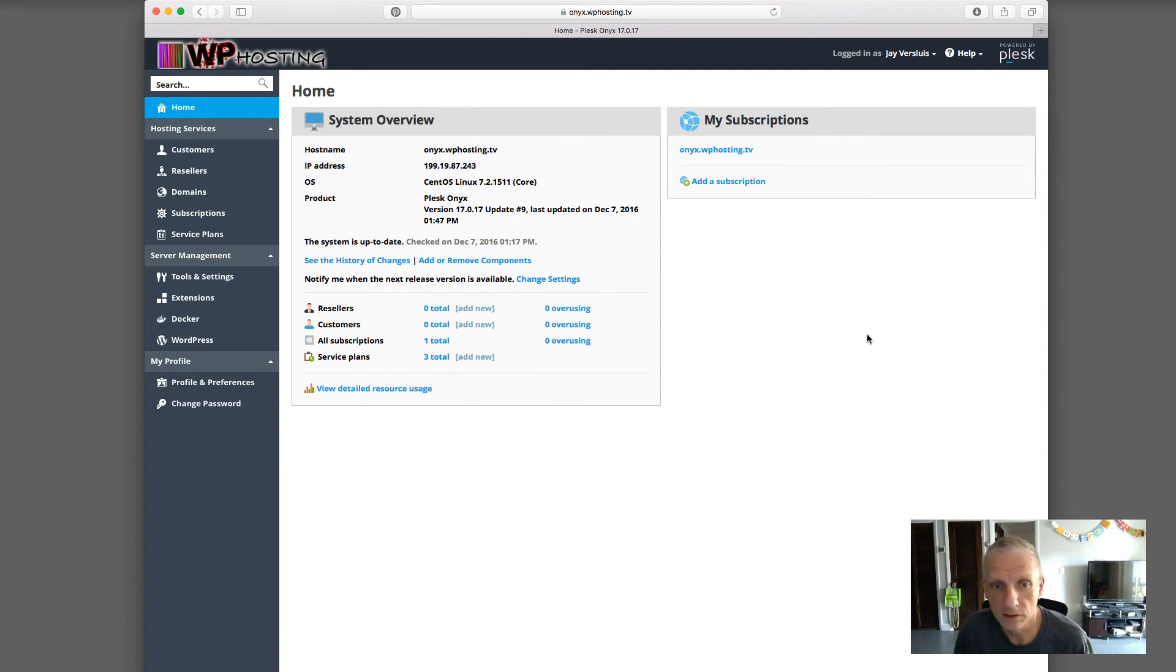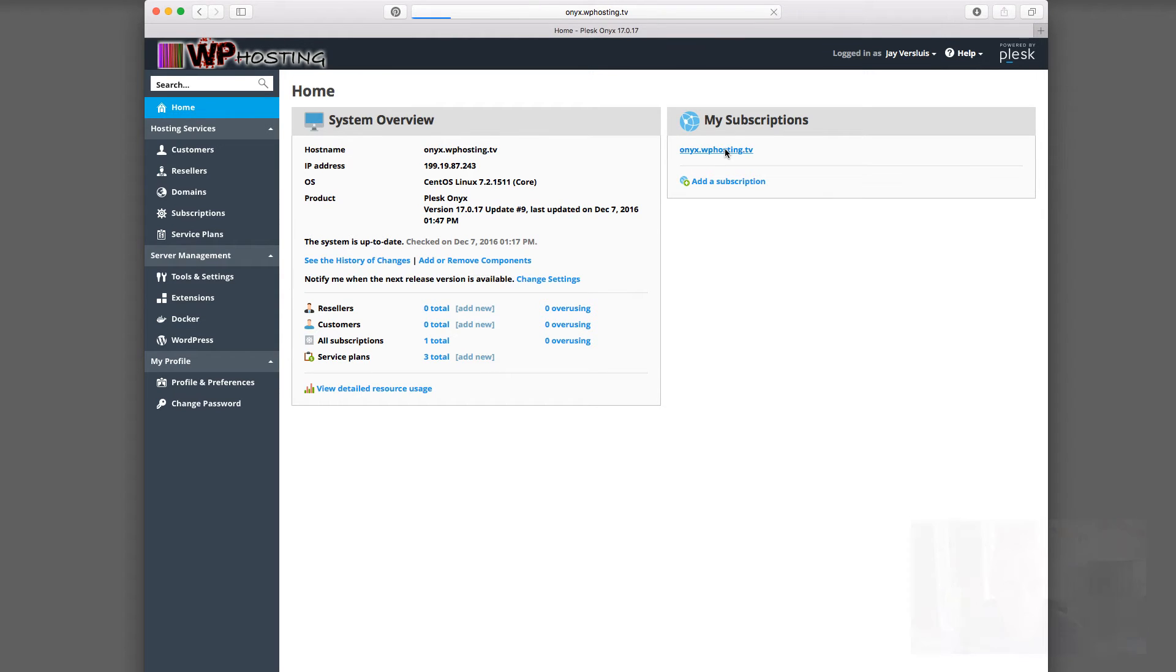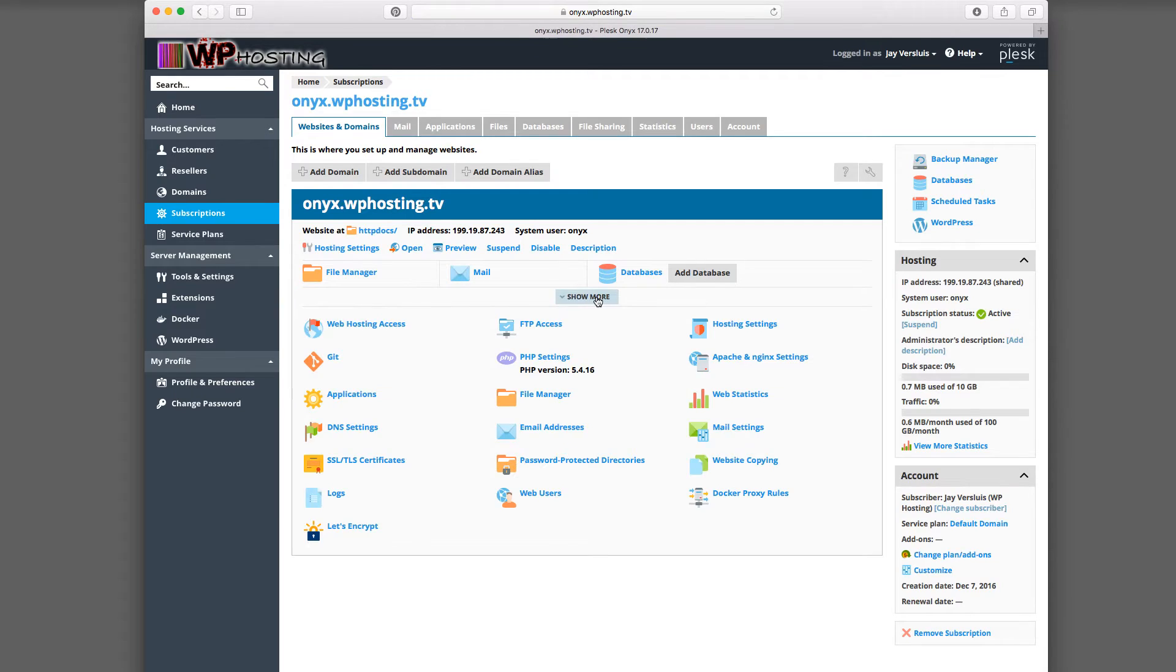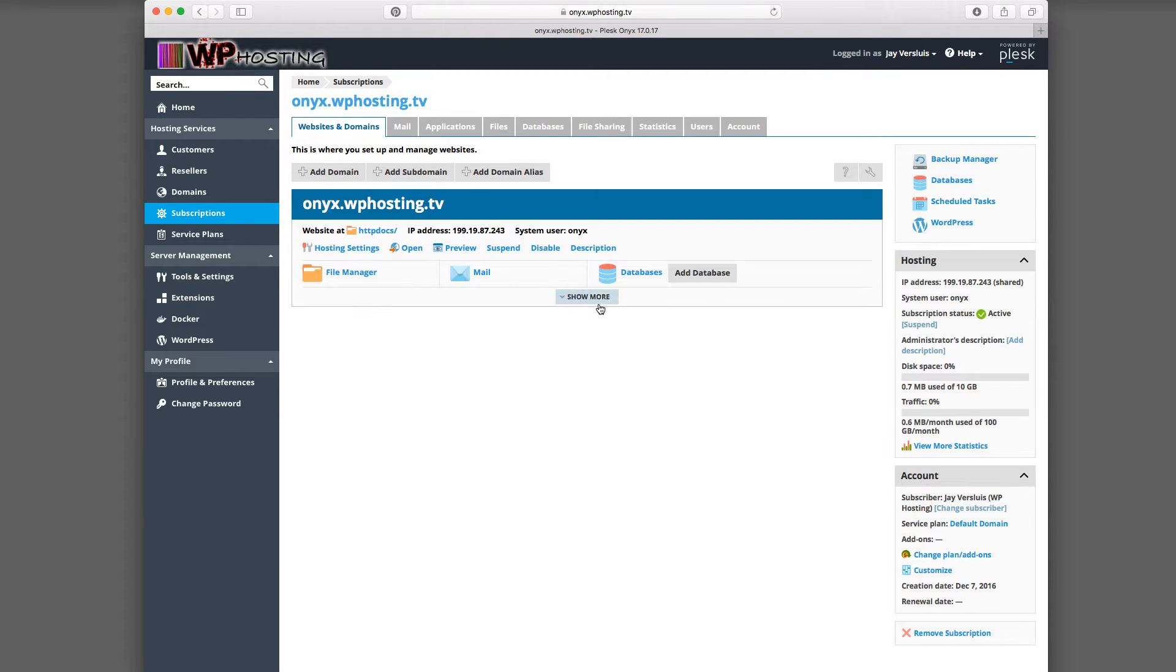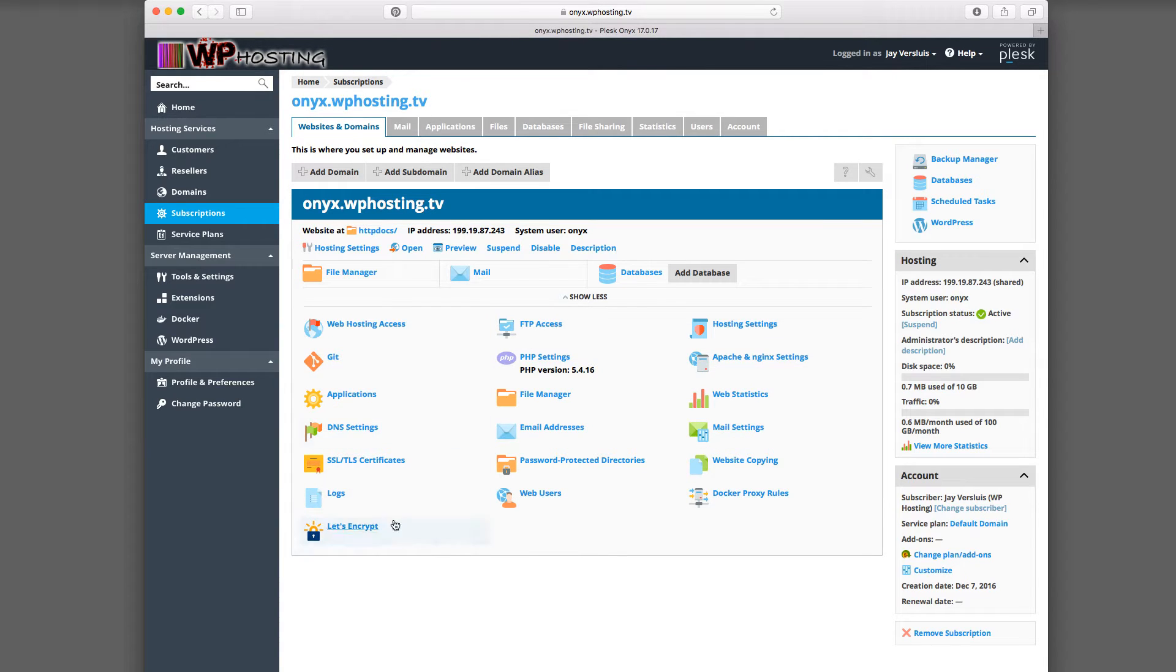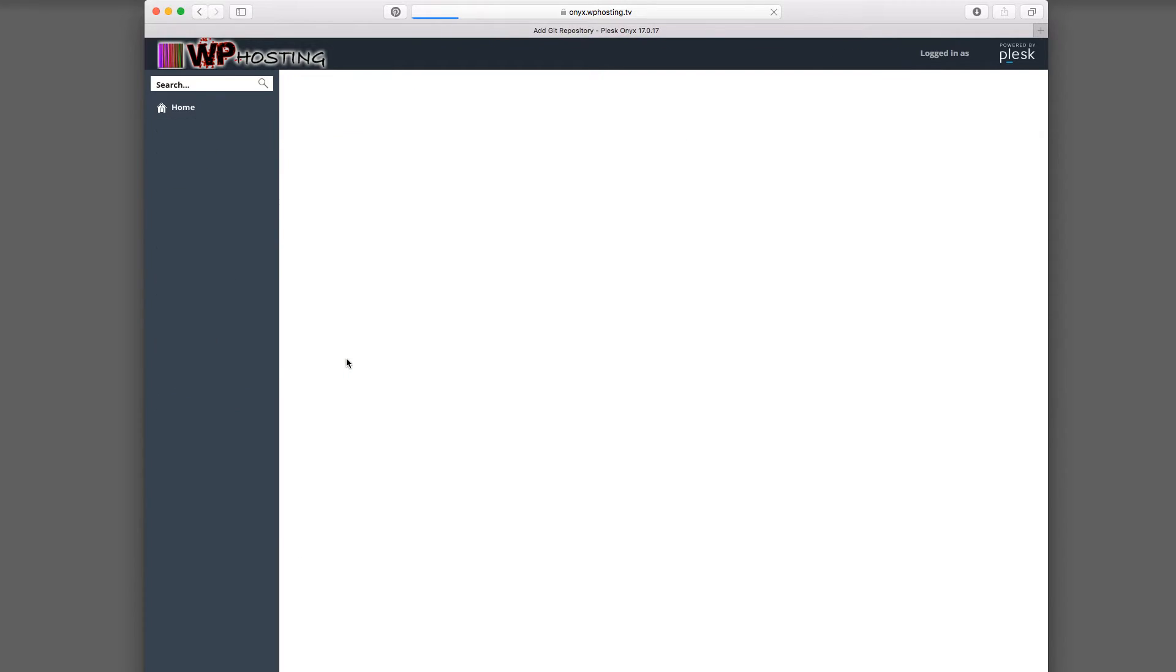So my setup here, I have a single subscription. And if we head over there, then with this button here, show more, show less, you have to press show more in order to bring up these funky options here. And one of them is Git down here. So select that.